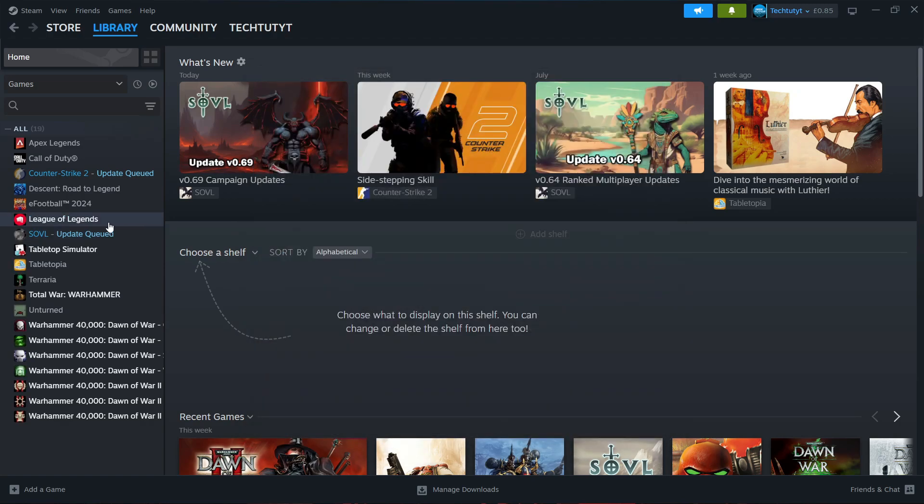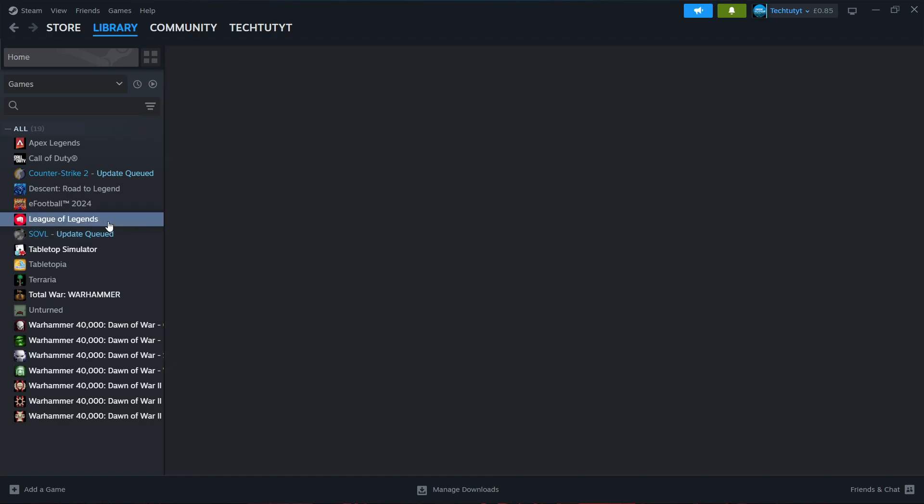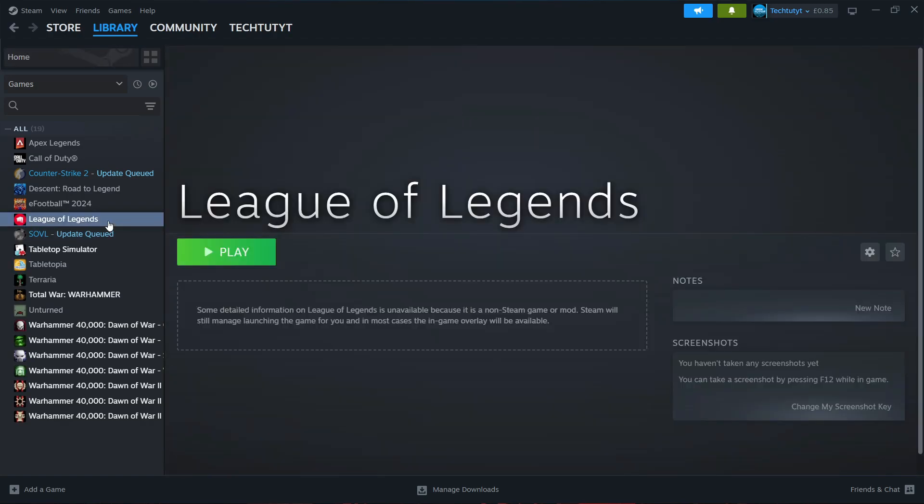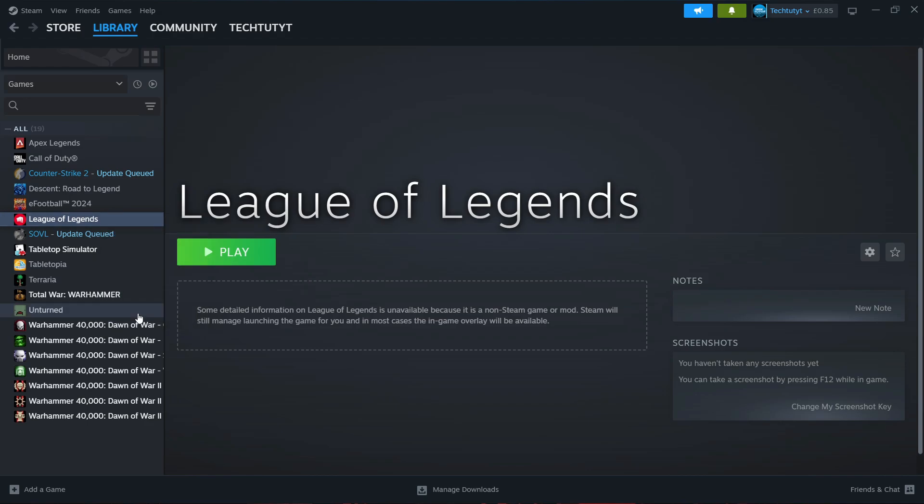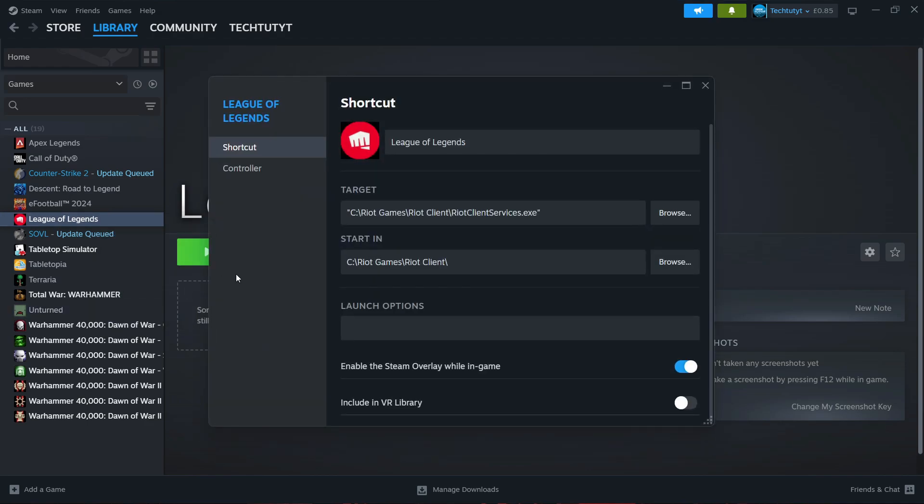As you can see, we have now added League of Legends to Steam. We can customize this further by right-clicking on the game itself and on this menu, coming down and clicking on Properties. In here we can change the shortcut image and the name.